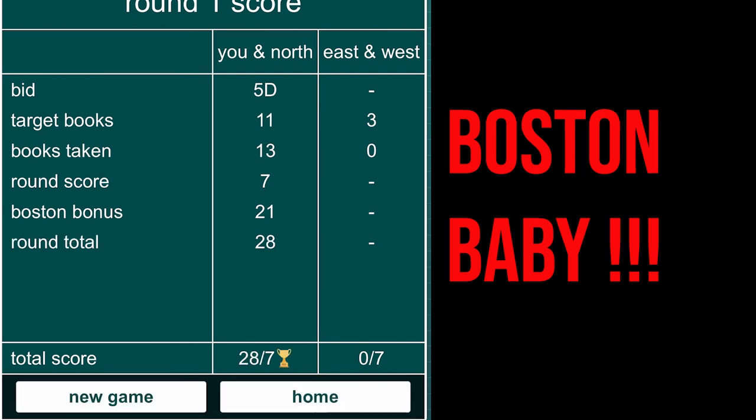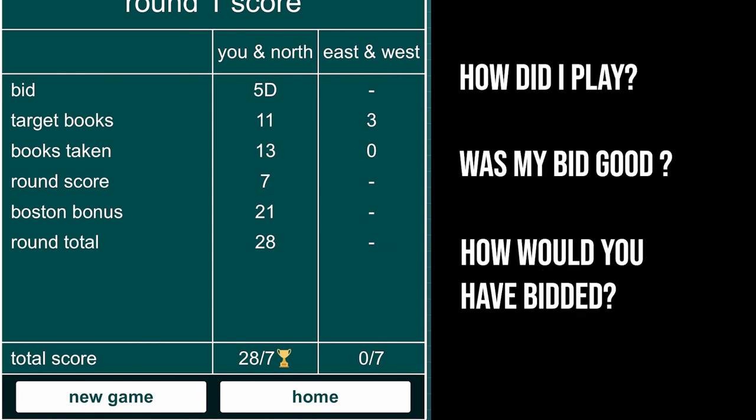Bid with king struck again. So now, how did I play? Was my bid good? How would you have bid it? Let me know in the comment section, and I'll see you in the next game. Thanks for watching.